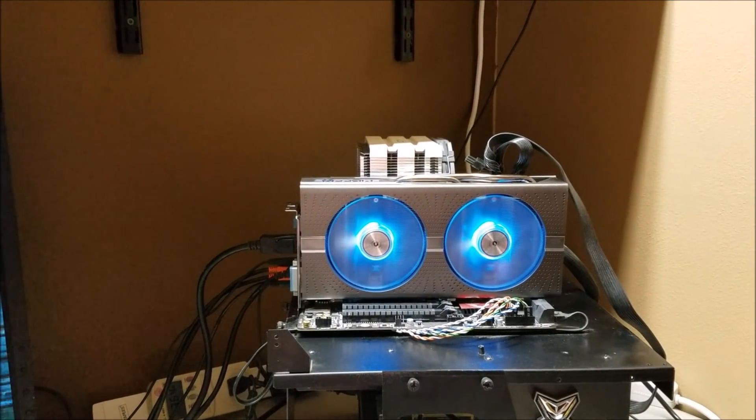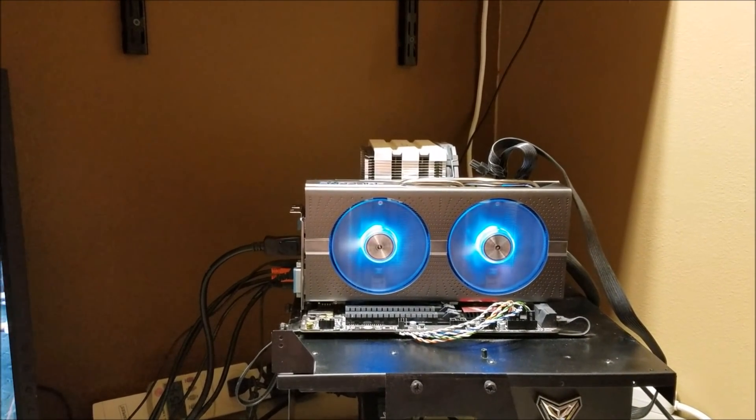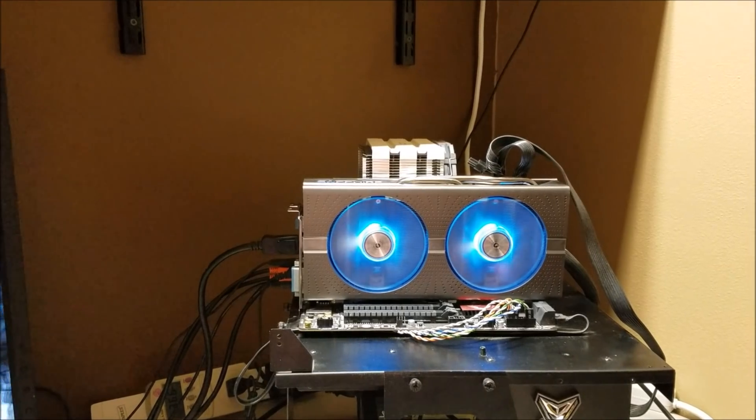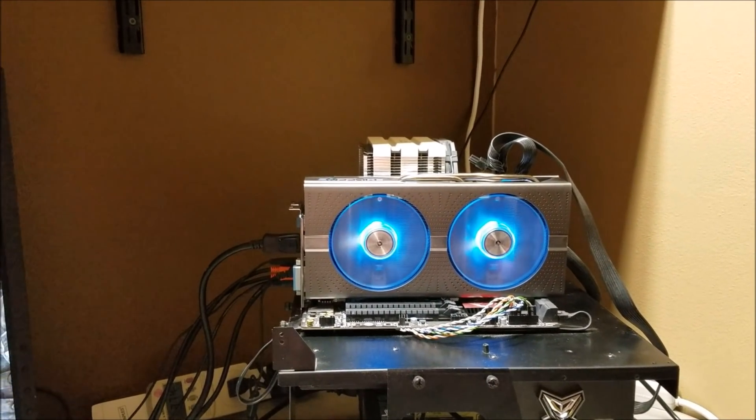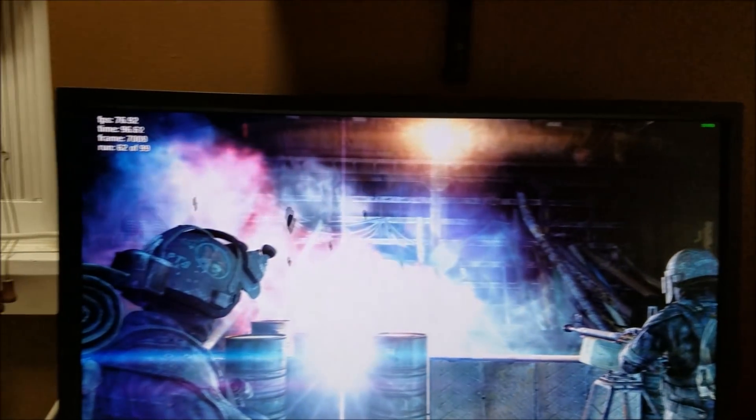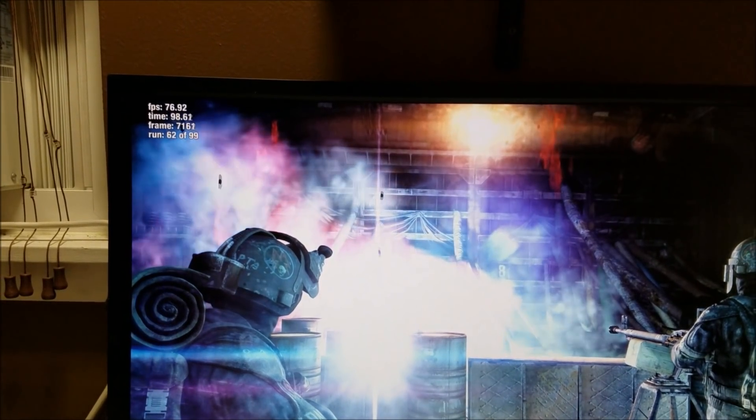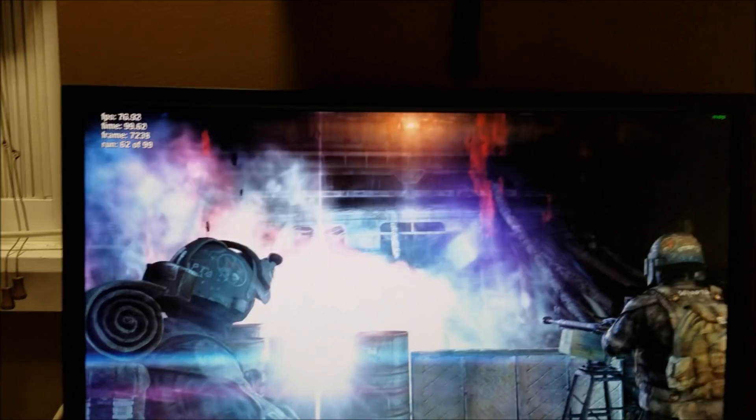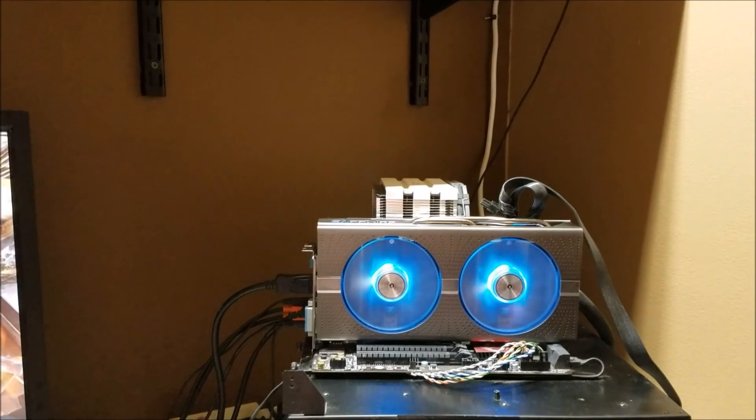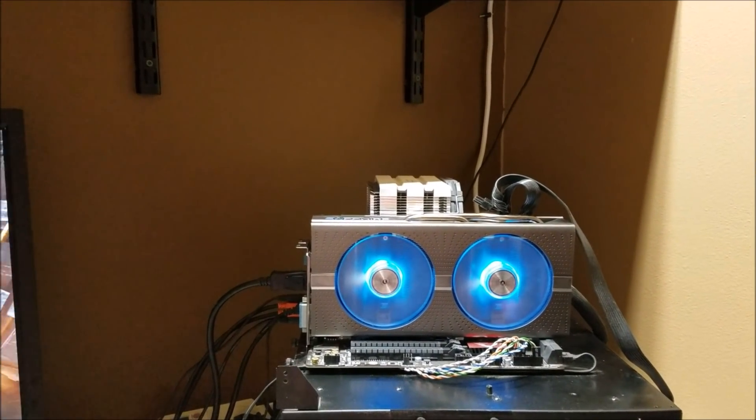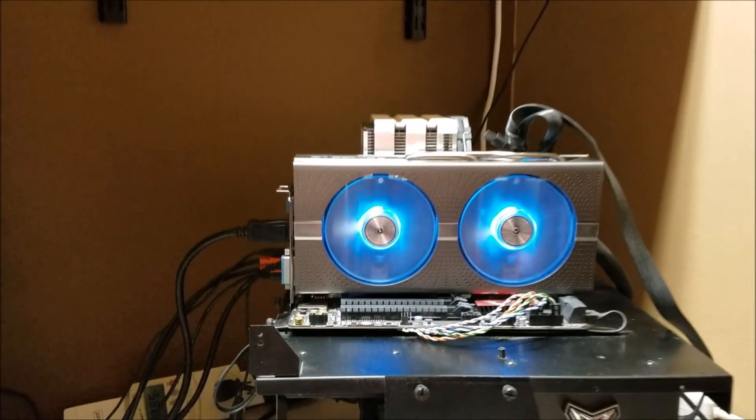Now here's what we're gonna do. This is a pretty quiet room right now. This is an open test bench. As you can see this is in run 62. This has been running a long time. How noisy is the Nitro Plus? Let's find out.